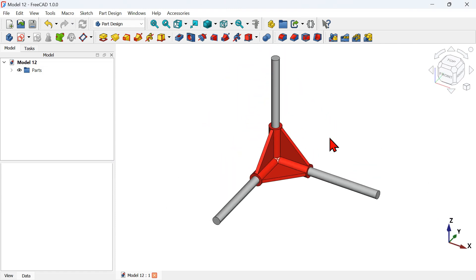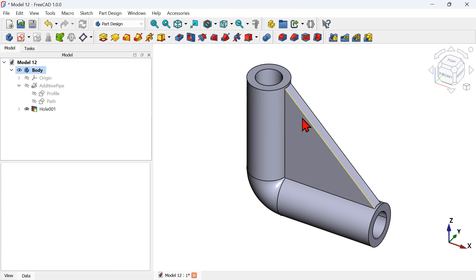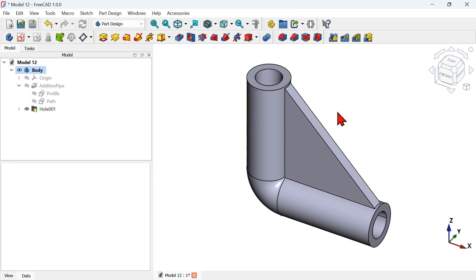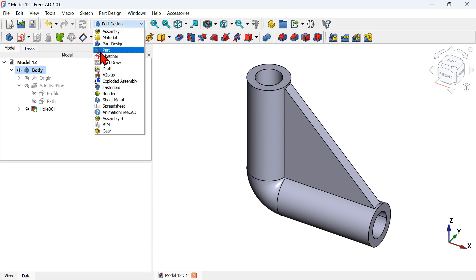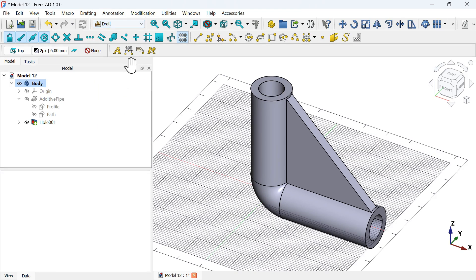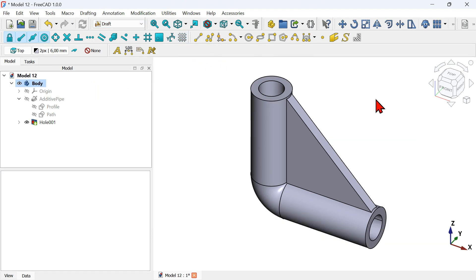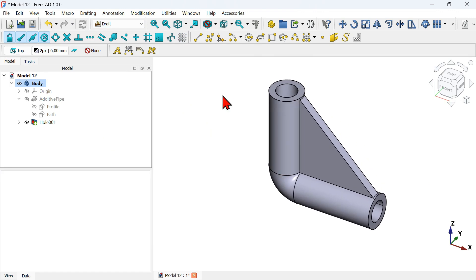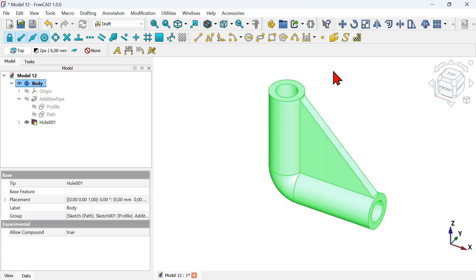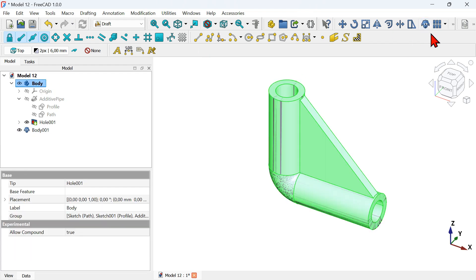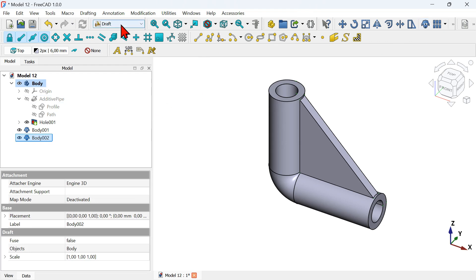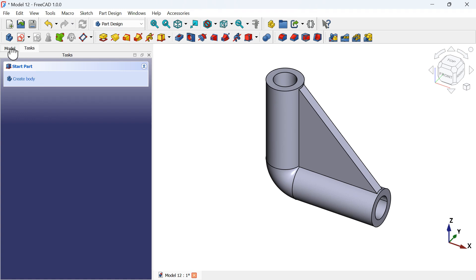The way to do this is not to use the Part Design workbench — I recommend using the Draft workbench to create an array of this part. Go to the Draft workbench from the workbench selector. Now we'll create two clones of this body. Select the body and use the Clone tool, press it once, then select the body again and press the Clone tool icon again. Now go back to the Part Design workbench.